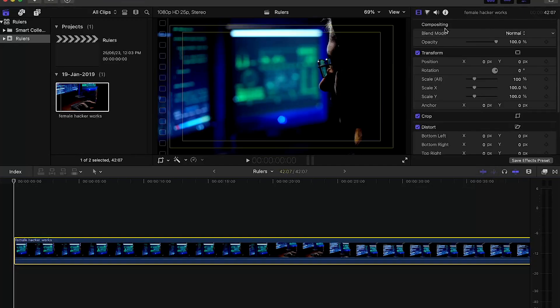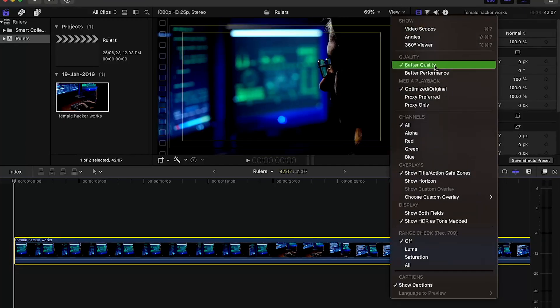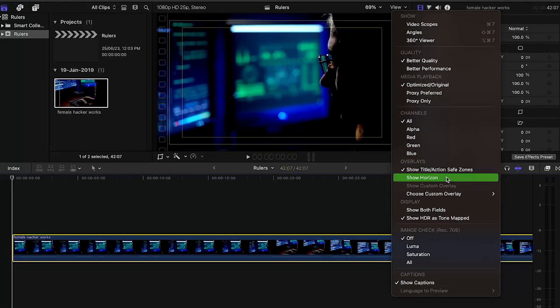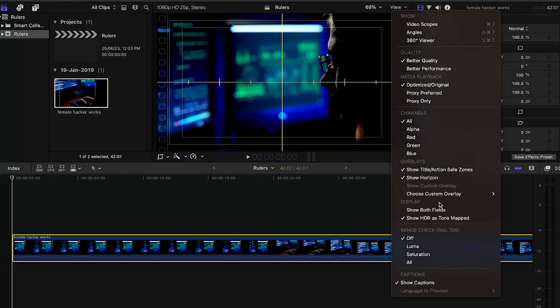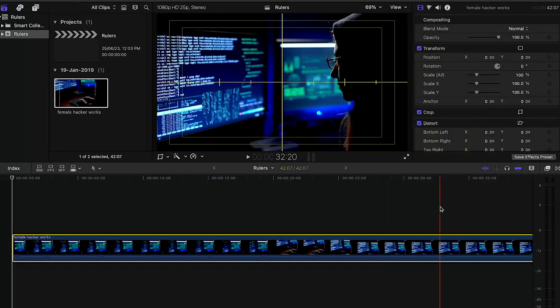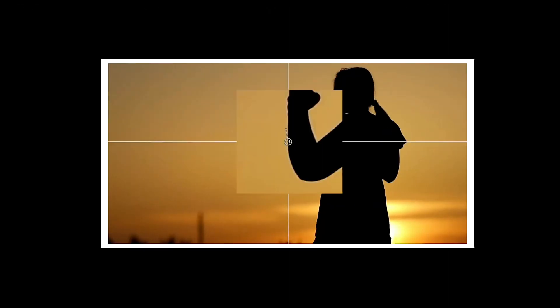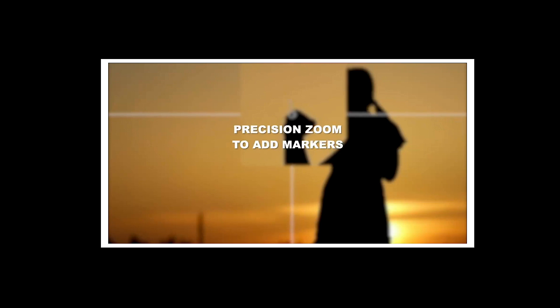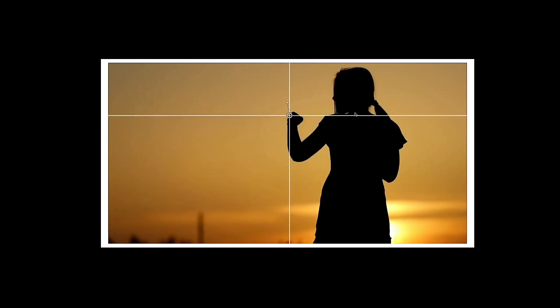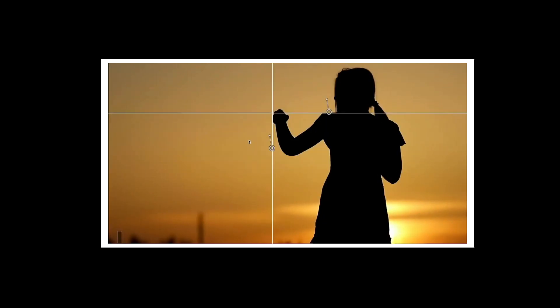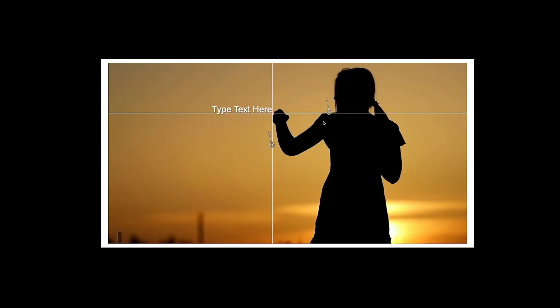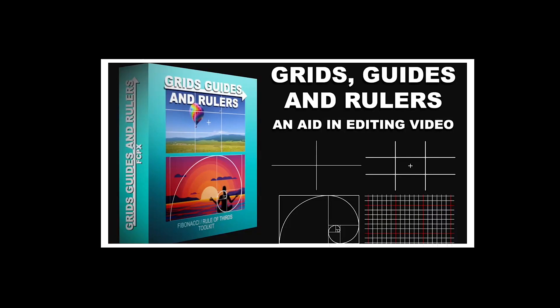But there are many third-party plugins available in the market you can use. Here I'm showing you a simple and quick method to create these guidelines in FCP itself, so you don't need any third-party plugins for that.